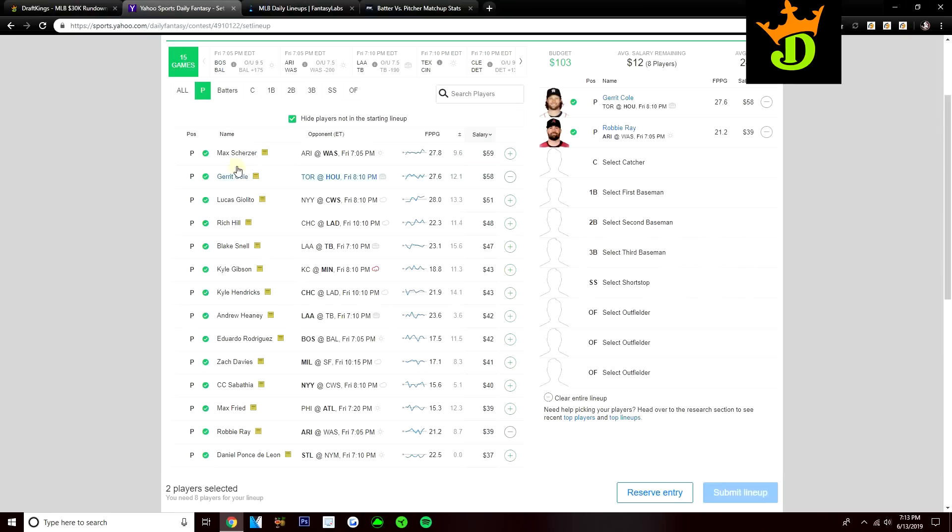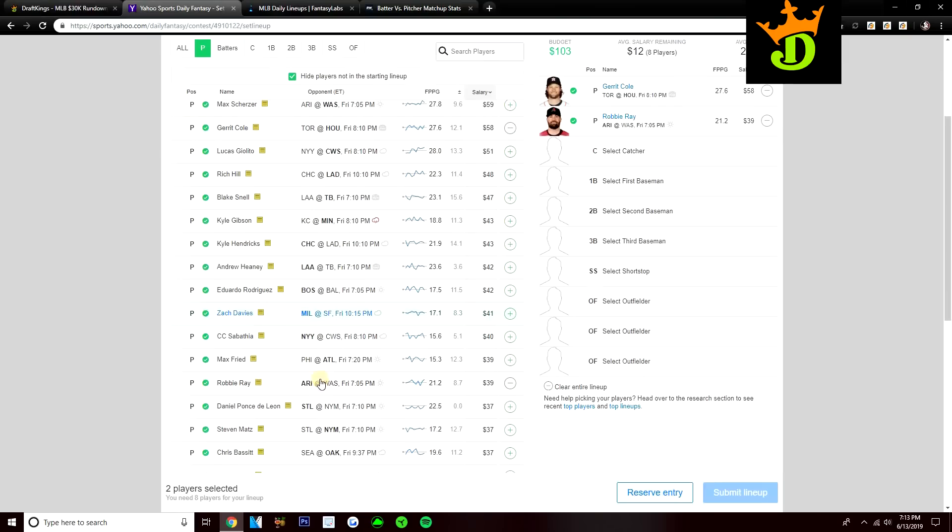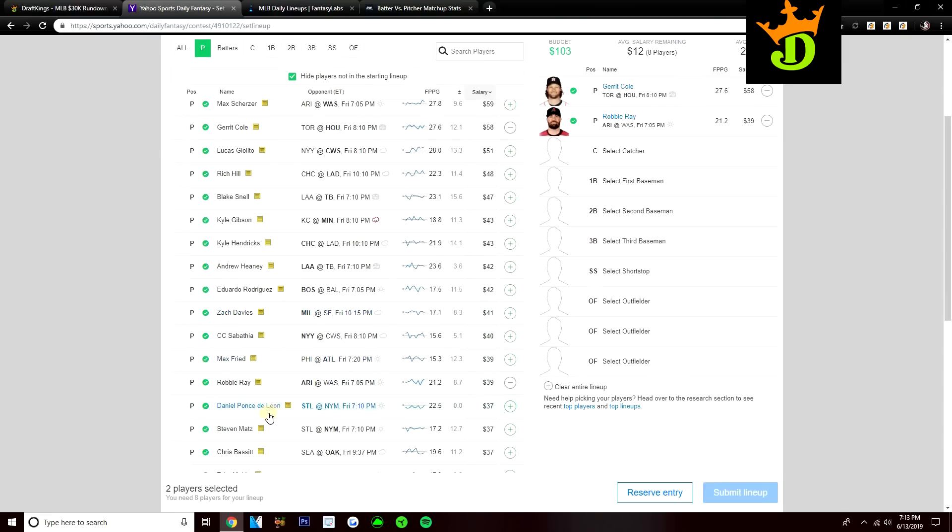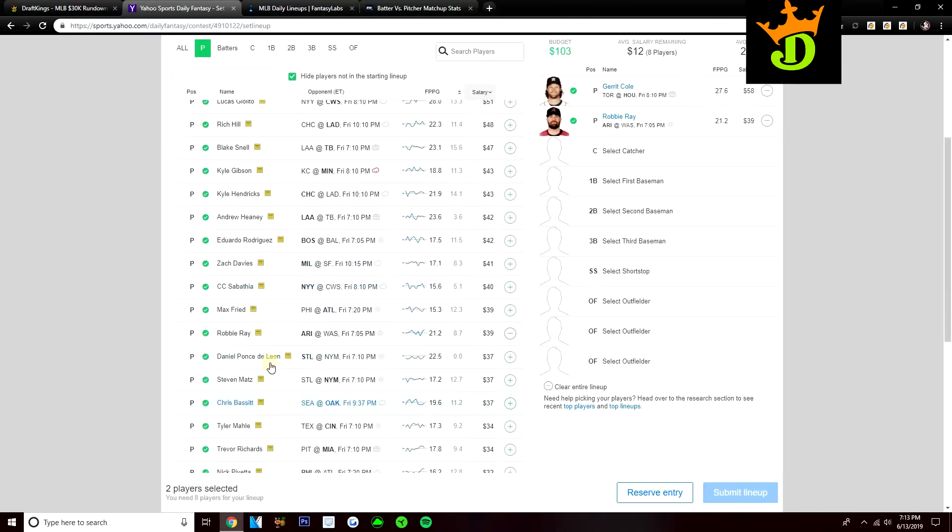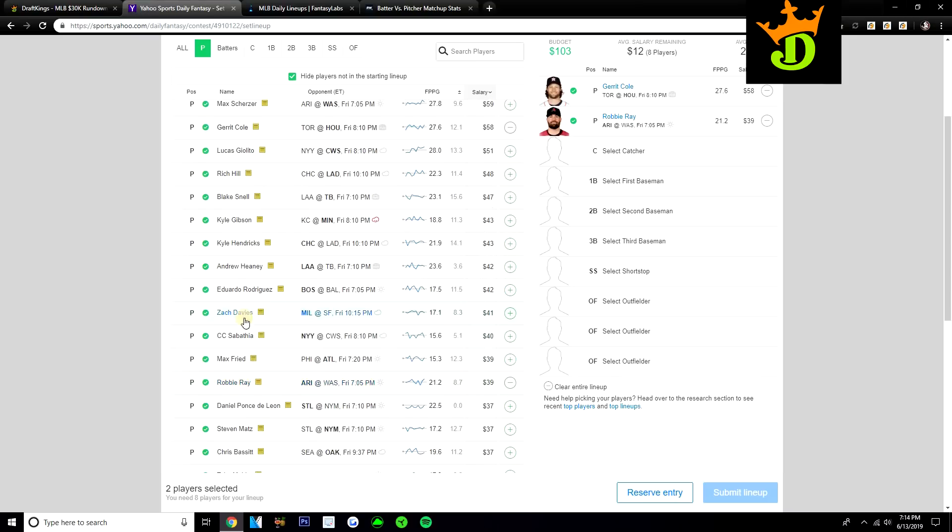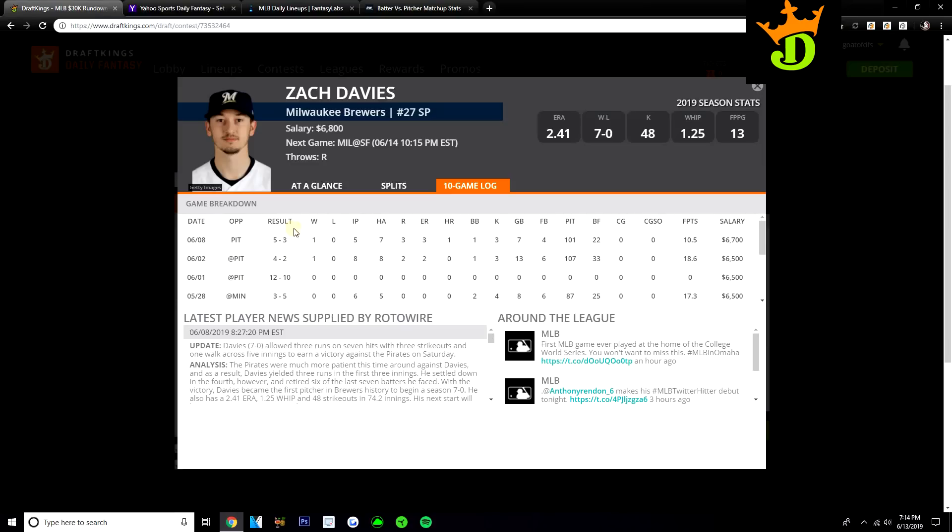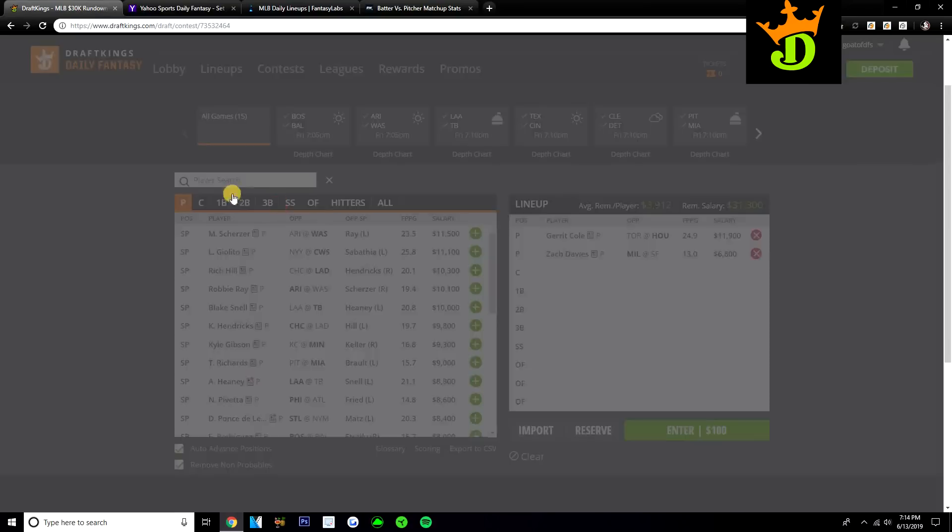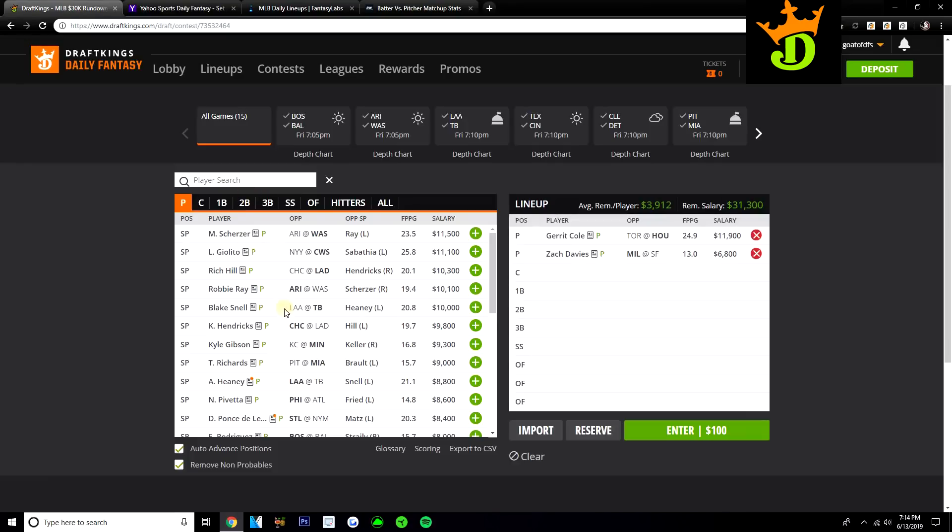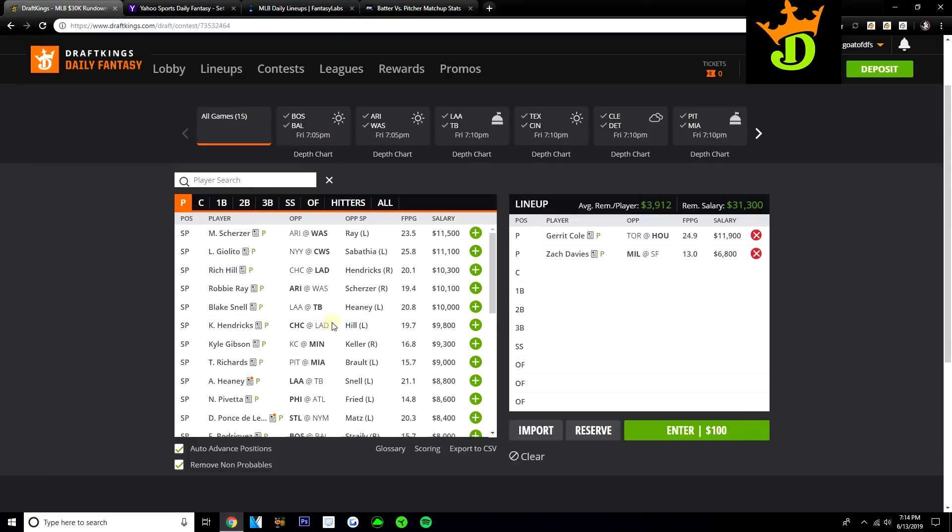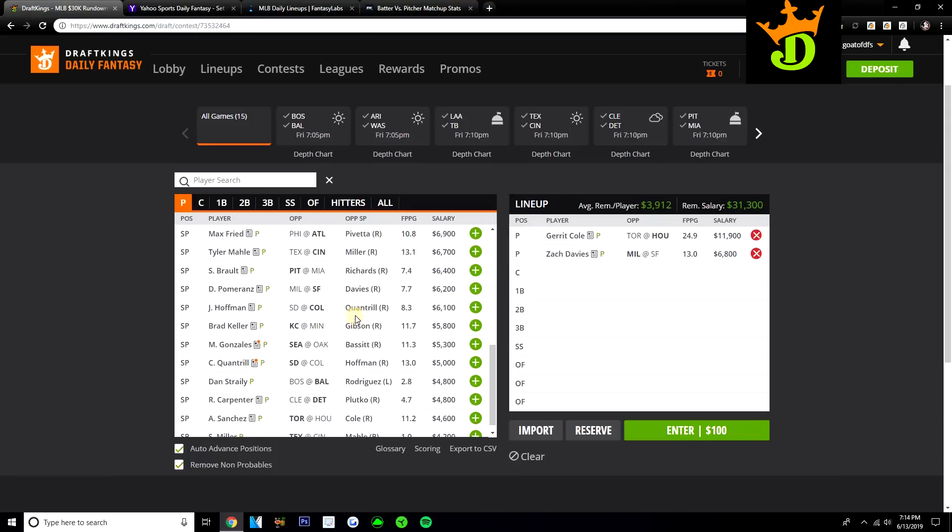On Yahoo, I have no interest in Zach Davies at $41. I would just rather play Robbie Ray. I'd rather play Ponce de Leon. I'd rather play Chris Bassitt. Zach Davies at 41 is just too expensive for me to want to roster. But on DraftKings, where he's 6,800, I think he makes for a really good value option that you can pair with Garrett Cole. You play those two guys together and you still have over 3,900 remaining per player.